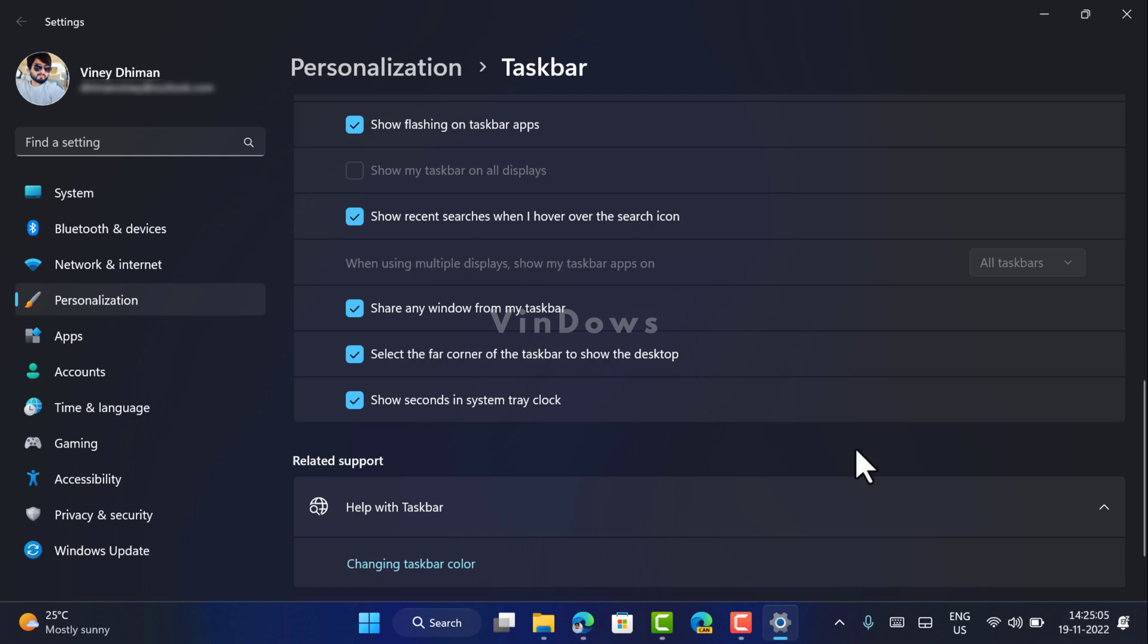So that's it guys. In case show seconds in system tray clock option is missing for you, then you can check the video in the description to add the same option.